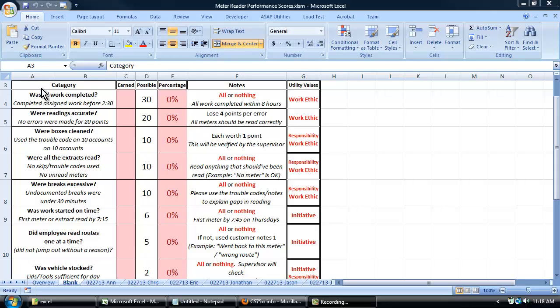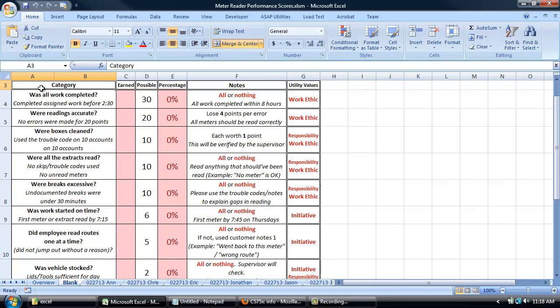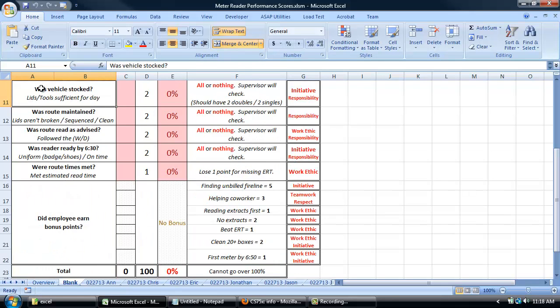Keeping their vehicles stocked, walking or driving the route as advised, being ready for work, and meeting the expected times for completing their work.